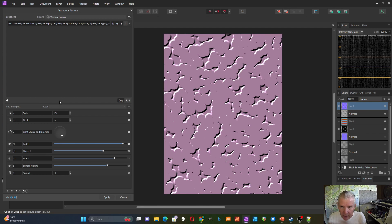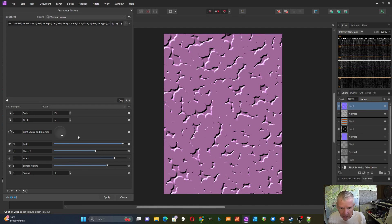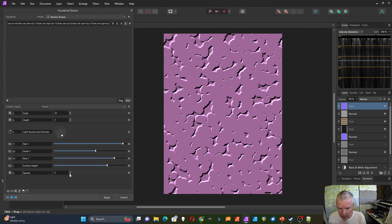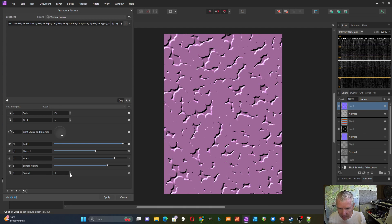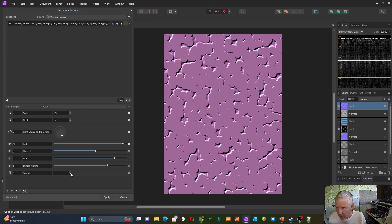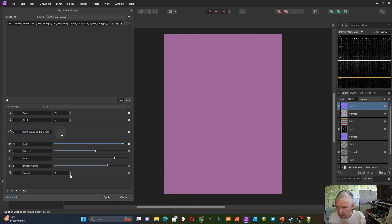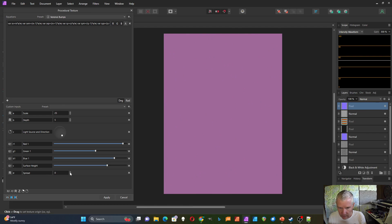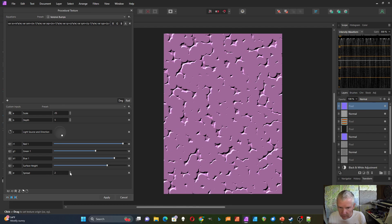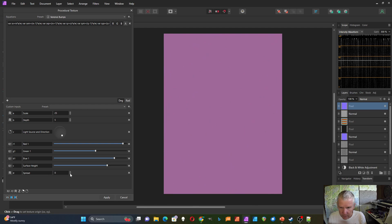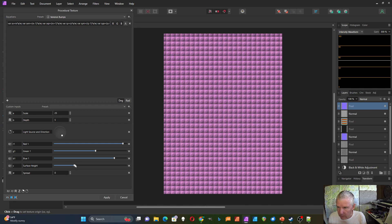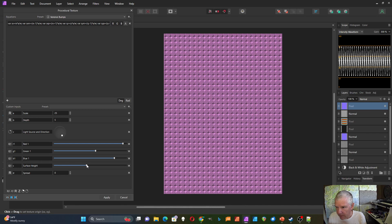And then at the end, I'm applying a color vector to it. So I could change the color of this. And I can also change the spread of that function. The cell noise has a spread function.